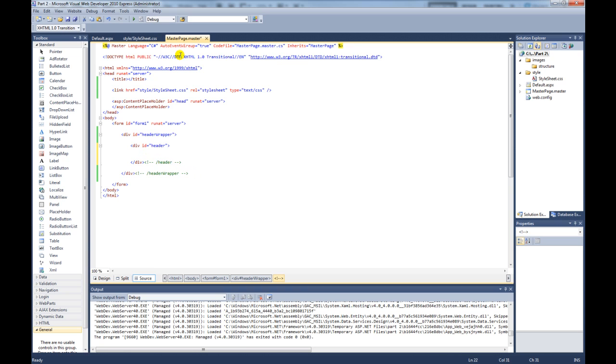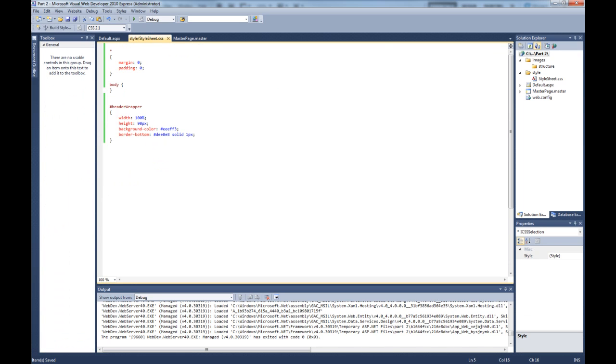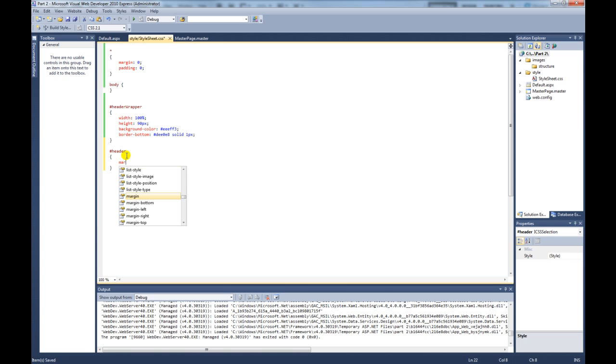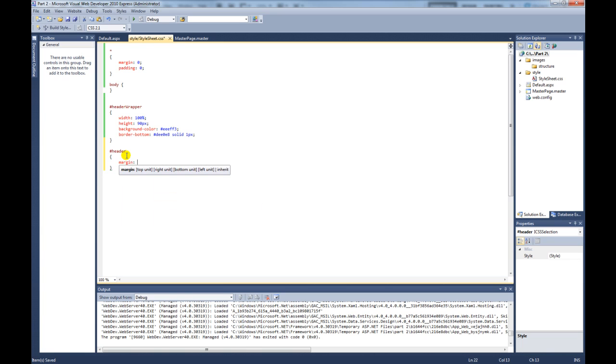So we need to create the style now for this header. So if we come back to the style and we create a header style. For this, like I said we want to create, we need to have the header centered in the middle of the page. So we do margin and we do zero for the top, so no margin on the top. Auto for the right. Zero for the bottom. And auto for the left.